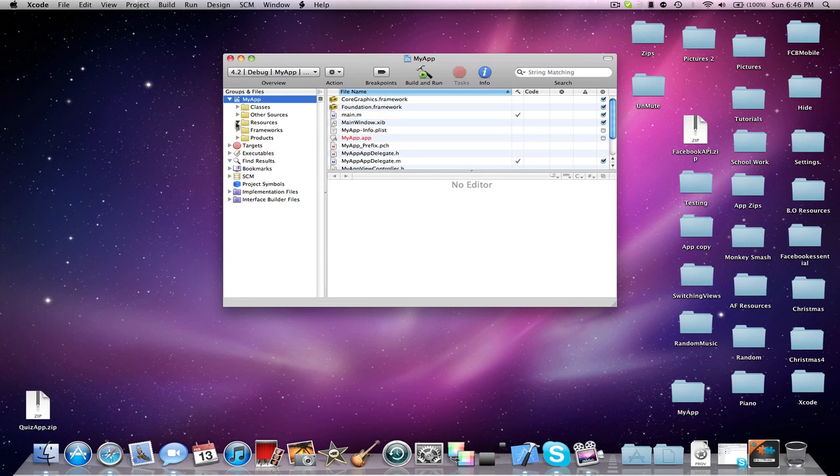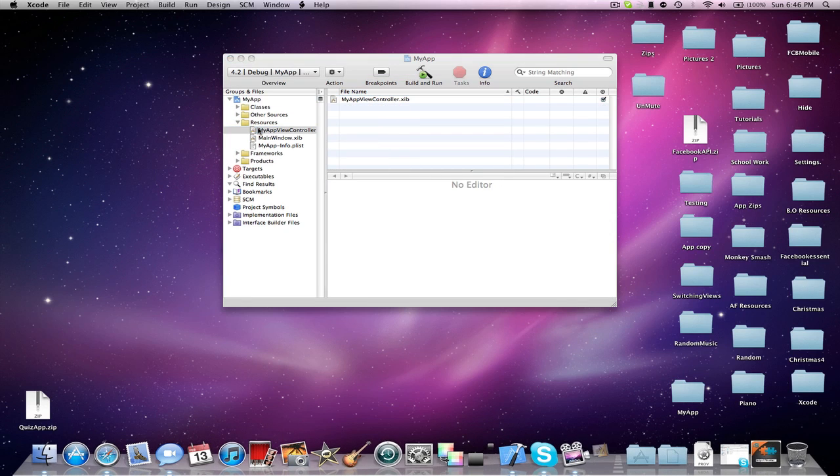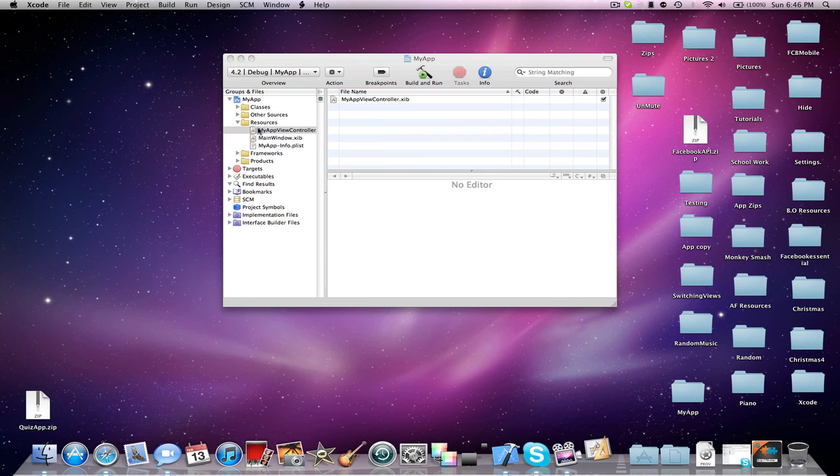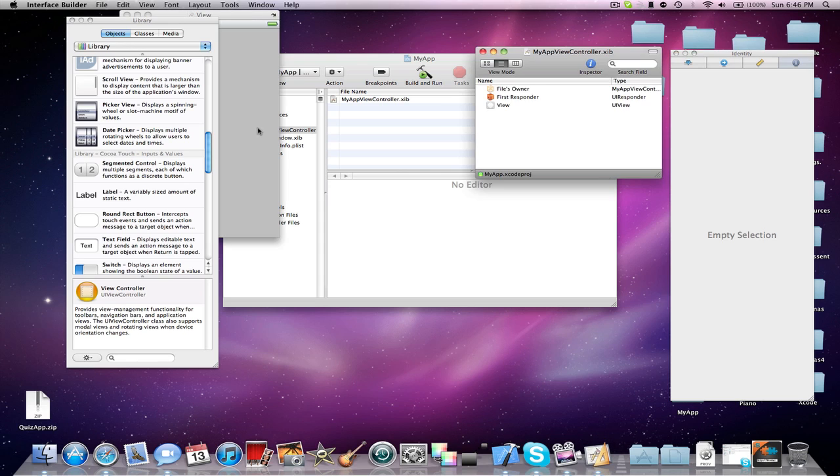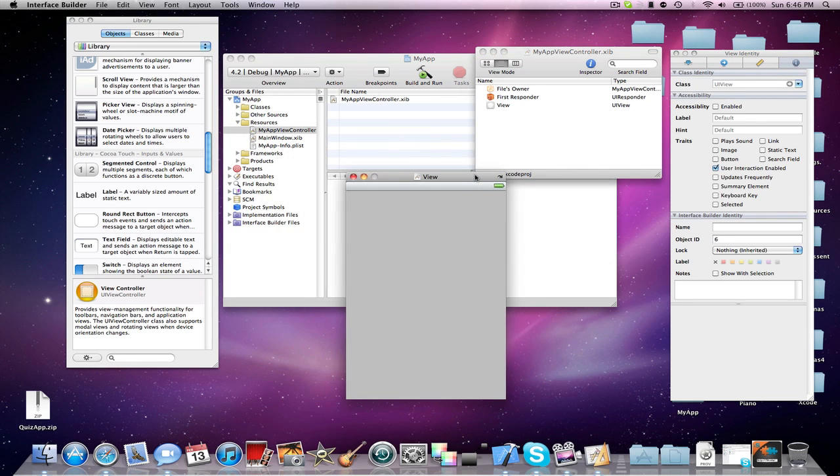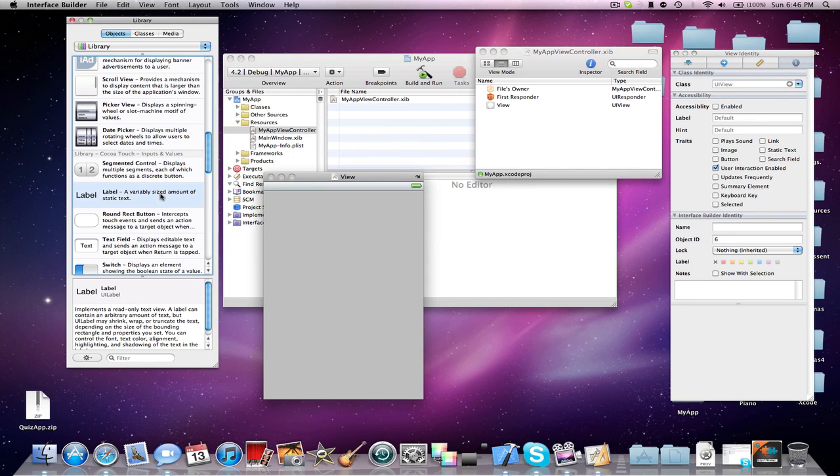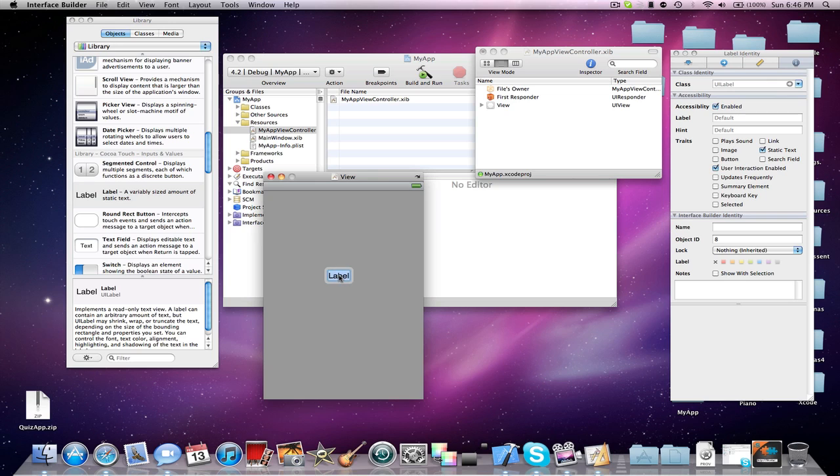Now I'm going to go into my resources just to add a label to my default XIB, so you can see the different XIB launched. So I'm going to add a label and name it Default XIB.